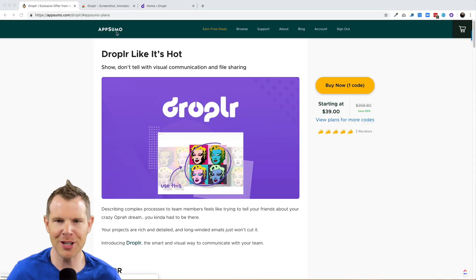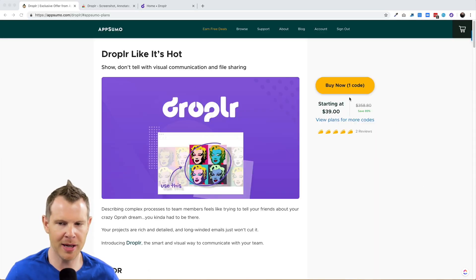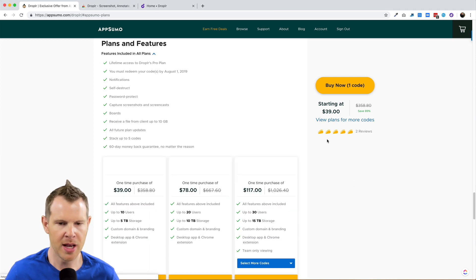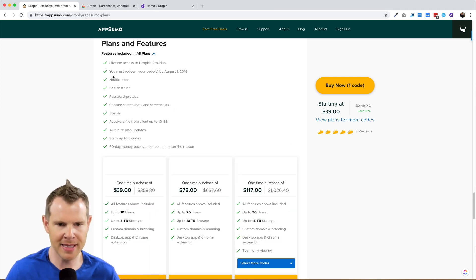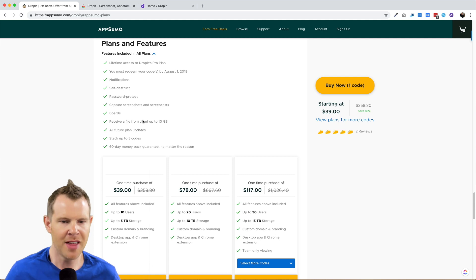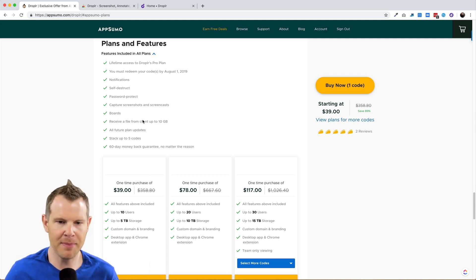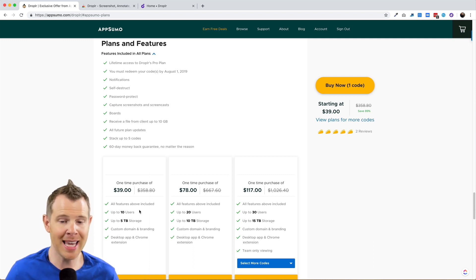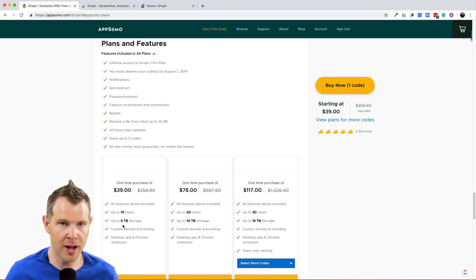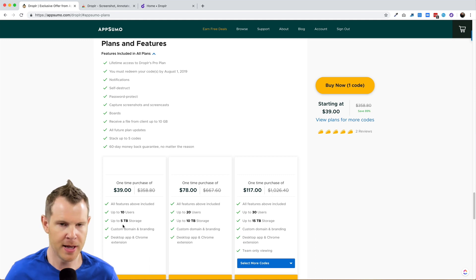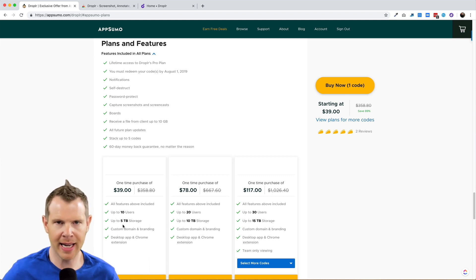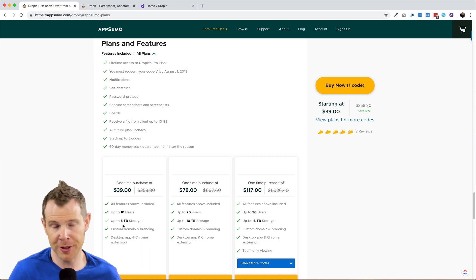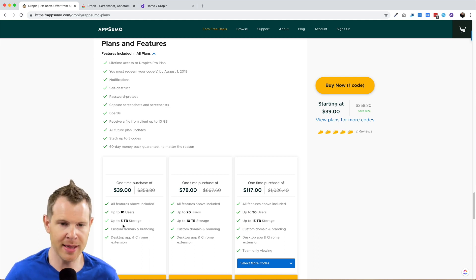Let's get right into it. Here is Droplr, the deal page over at AppSumo. Now, you can see for $39 you're going to get a single code. Basically, all of the plans include these features which is the file size that you can upload. It can be up to 10 gigabytes. So one file, 10 gigabytes, that's your maximum. And you're going to get 5 gigabytes of storage for each code that you purchase.